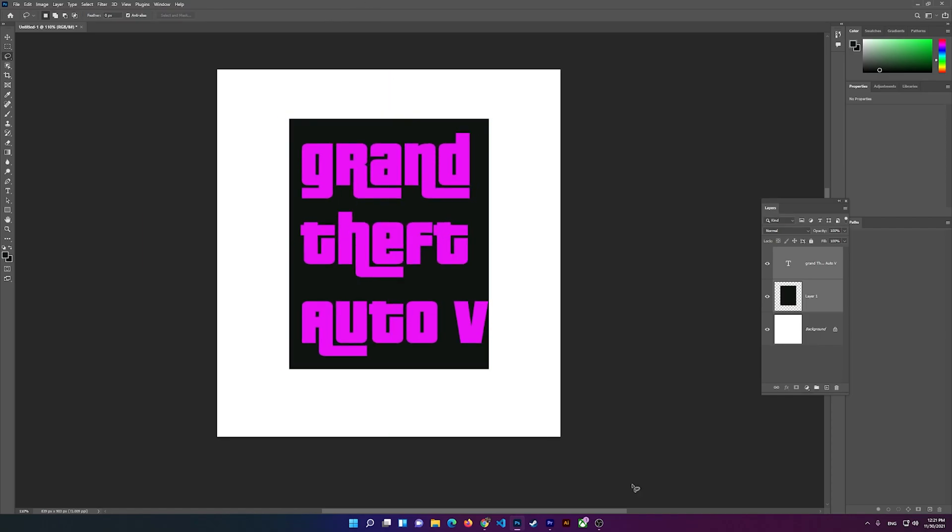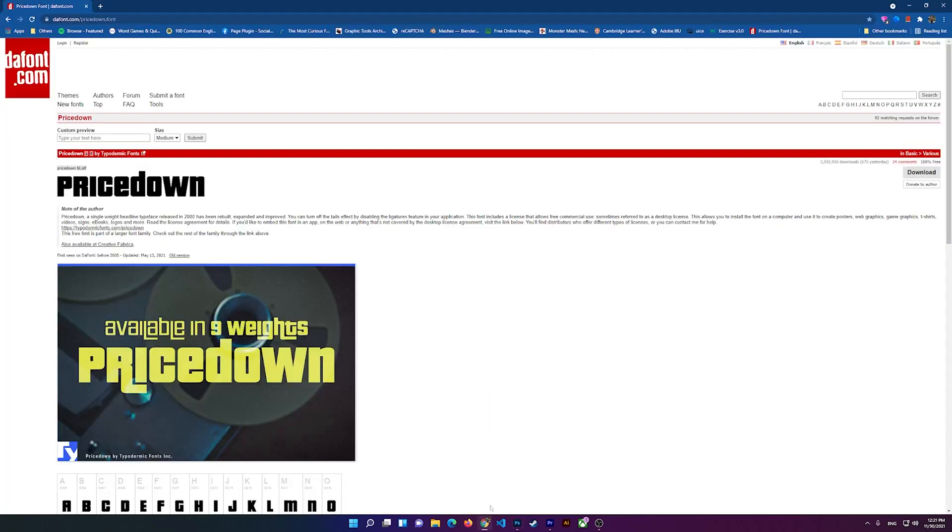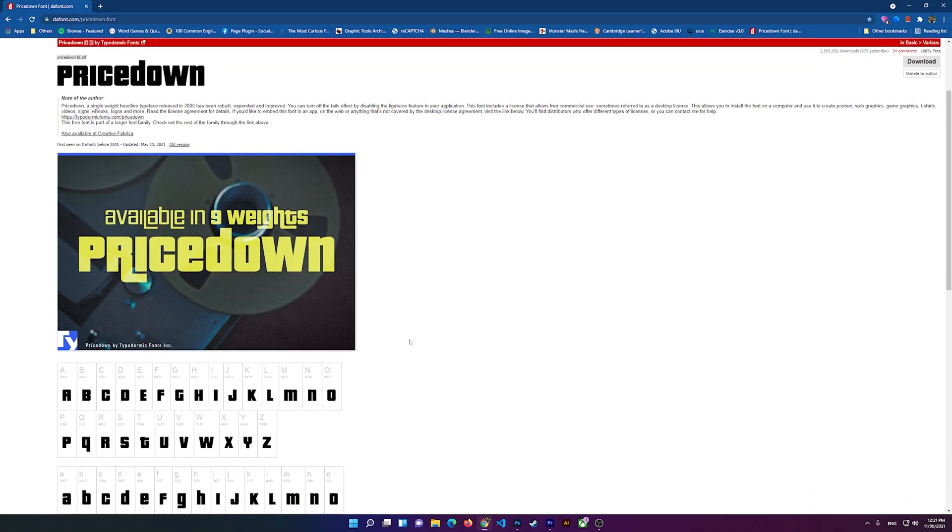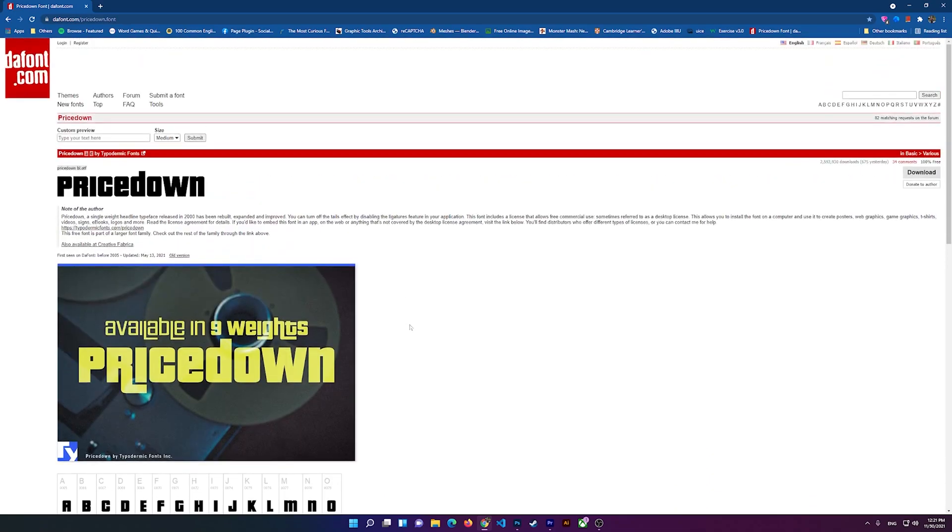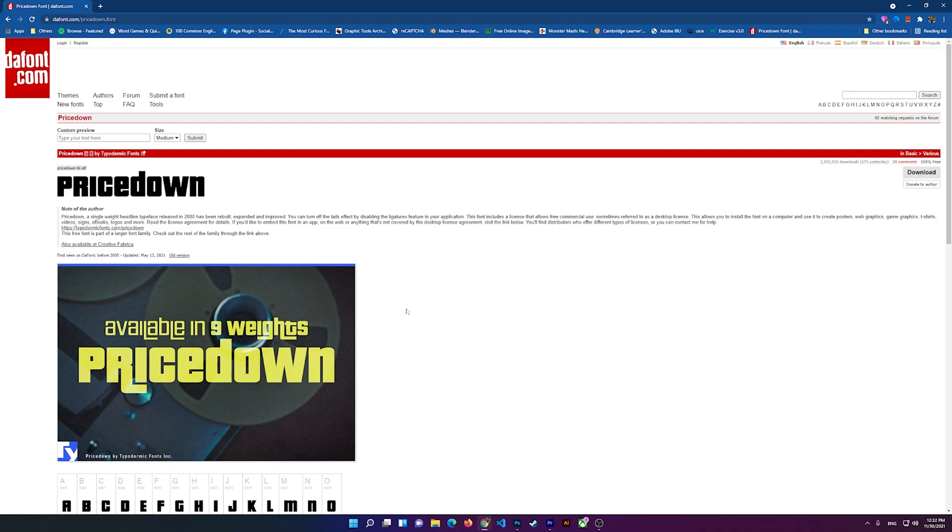This is the page that you can download the font from. It will be in the description of my video, so just click on it. I hope you enjoyed this video, and if you have any questions, please leave them in the comment below. Thank you all for watching, and I'll see you all later.